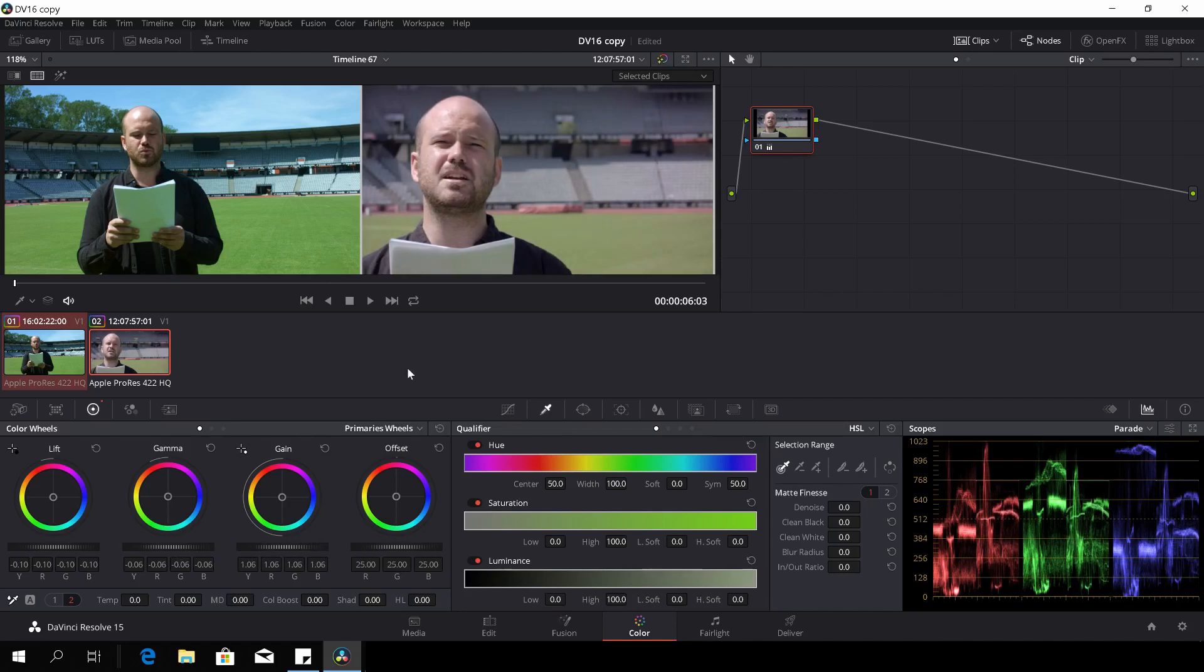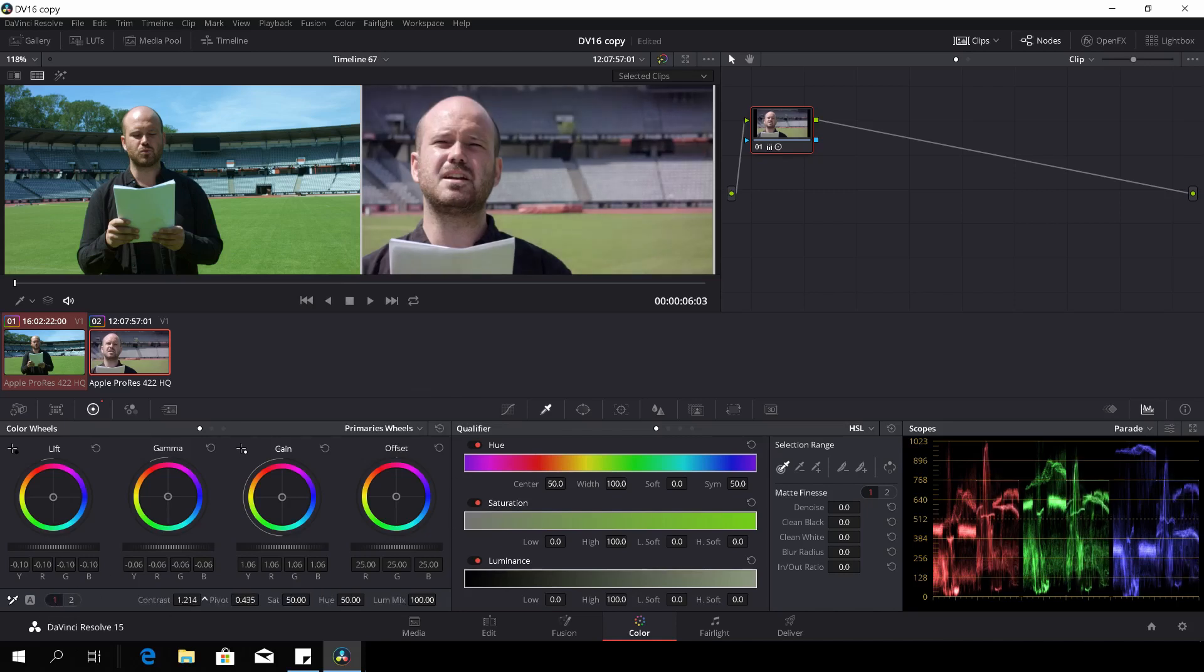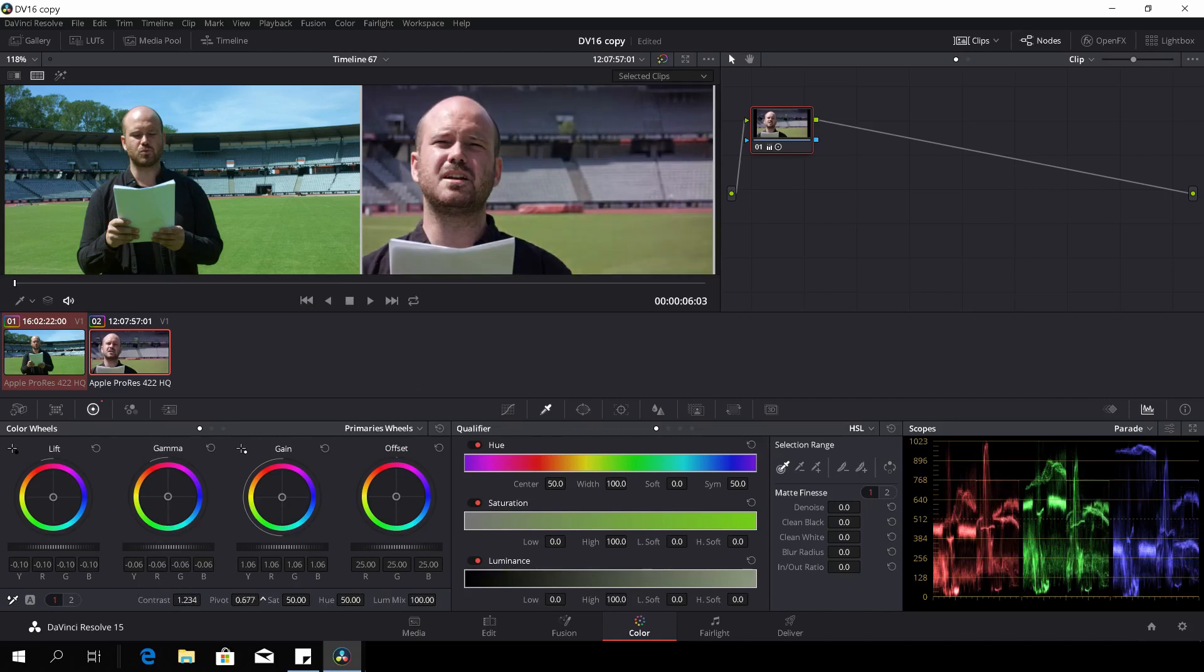It looks pretty even, at least. So first off, let's just go to the contrast and I'll just mess around with the contrast a bit, give it a bit of pivot as well, something like that.